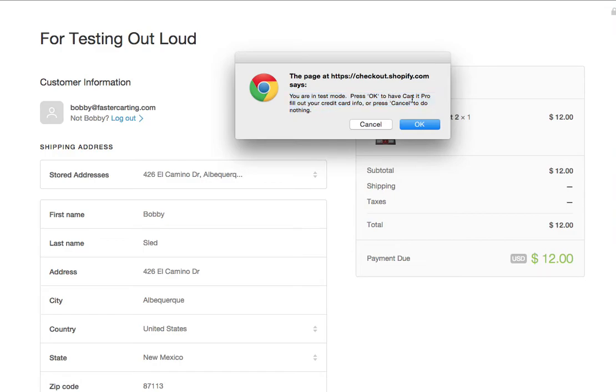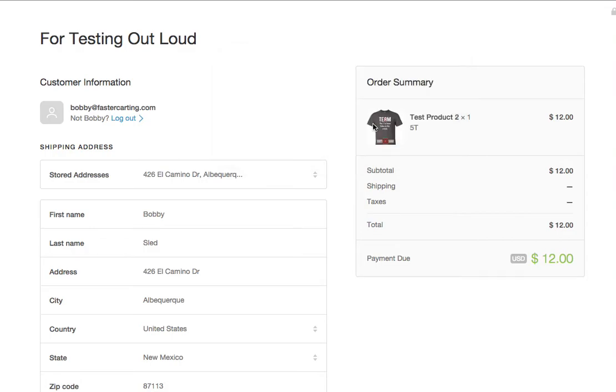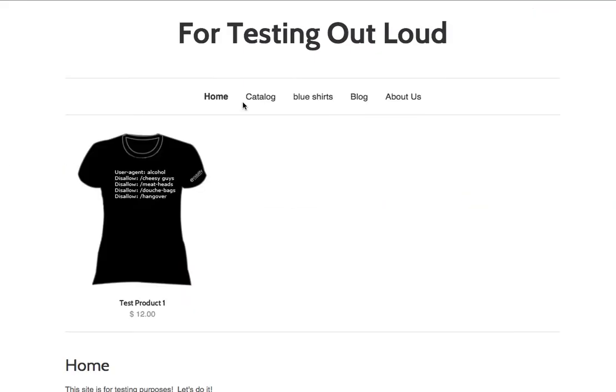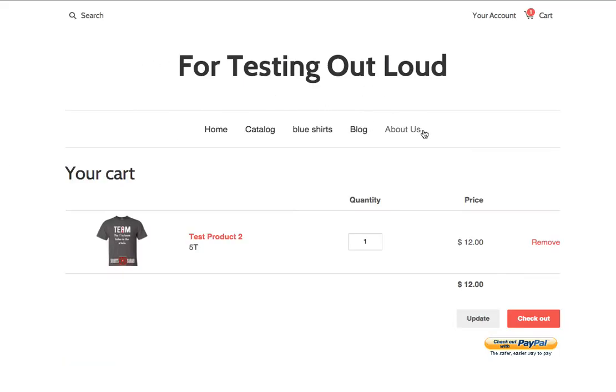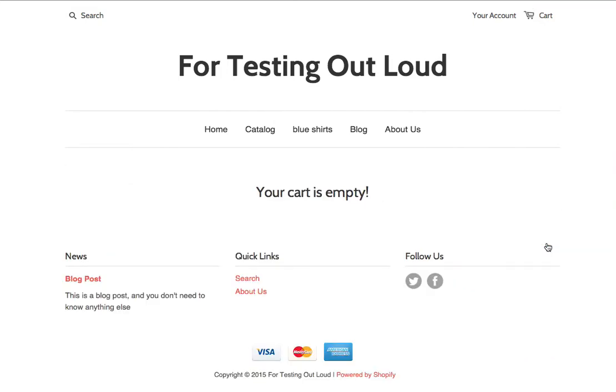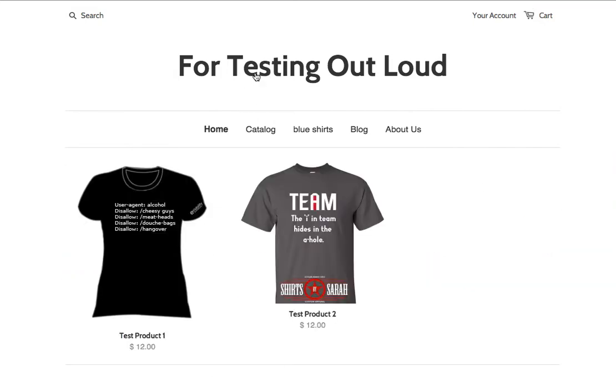It's checking out and I'm in test mode so I get a little pop-up that says you're in test mode. Press OK to have Cardit Pro fill in your credit card information or press cancel to do nothing. I'm going to press cancel because I don't want to fill out my bogus credit card information right now. I'm just going to skip that step and I'll show you that later. So cancel that and you can pause and rewind whatever your video so you can see how quickly that goes. But it is really fast. So I'm going to go back. Actually, I'm going to go to the cart and I'm going to remove that from my cart so that I can show you the next scenario.